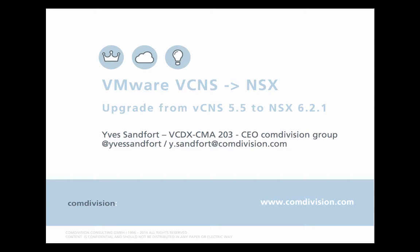Hello and welcome. My name is Yves Sandford. I'm CEO of the Comdivision Group and also VCDX number 203. I'm going to present to you today how to migrate vCNS into NSX. We are going to go from vCNS 5.5 to NSX 6.2.1, which is in our case a two-step process.